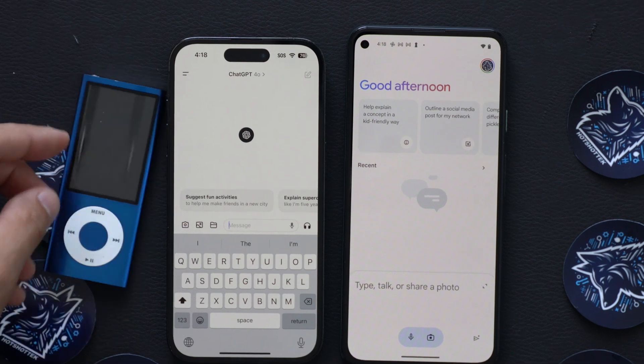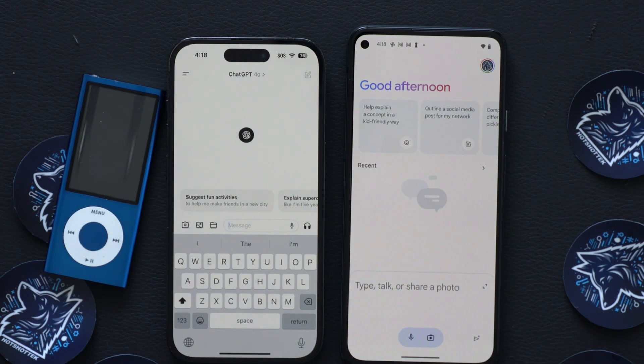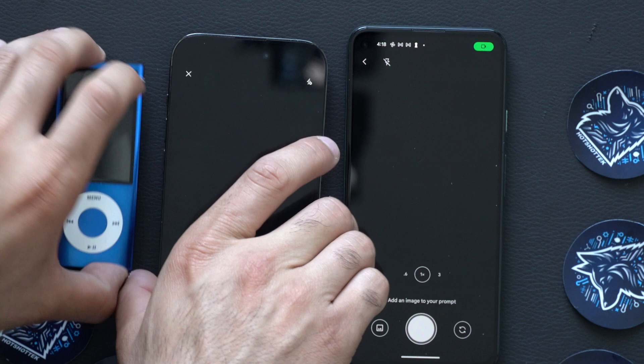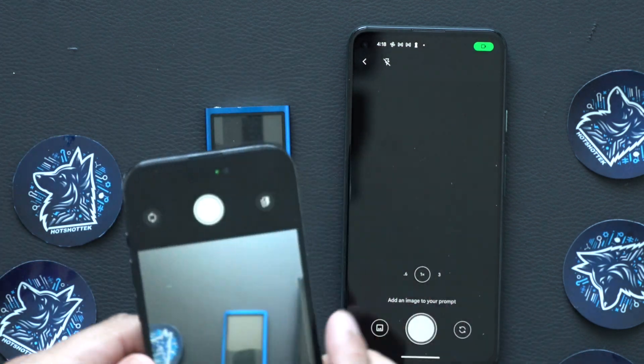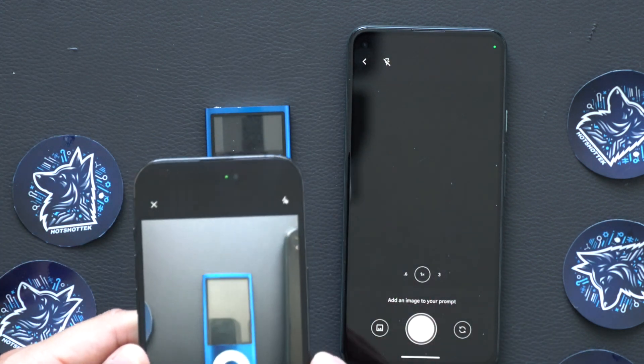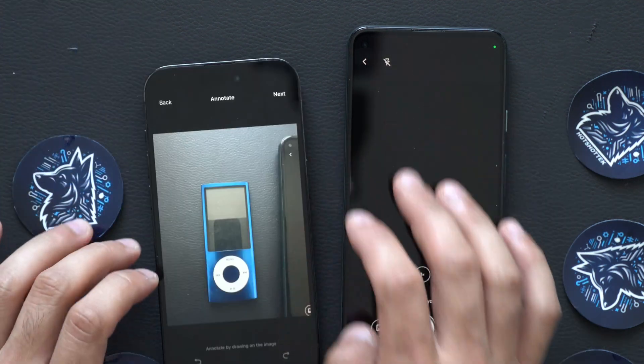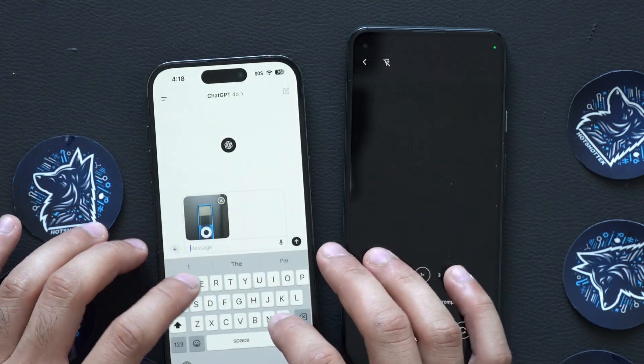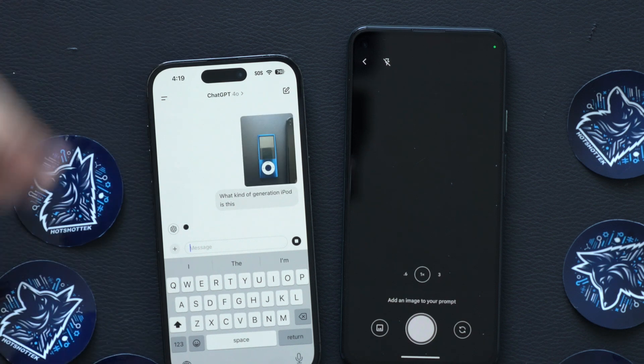The first test is a fifth generation iPod Nano. The interesting thing about this iPod Nano is it takes a special eye to identify the differences between the fifth and fourth generation — the fifth generation has a gloss texture, while the fourth generation is matte. I'm going to take a picture using both of these AI models and see who can actually identify the difference. Here is ChatGPT taking that photo — let's ask it what kind of generation iPod this is.